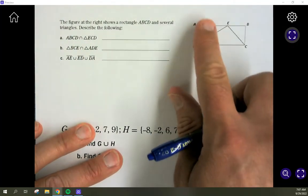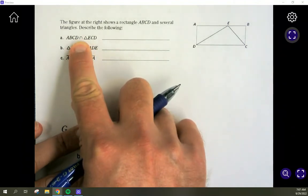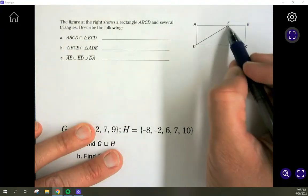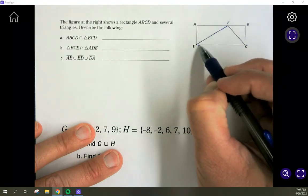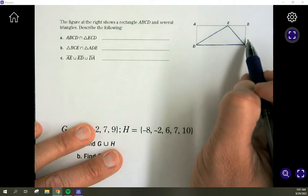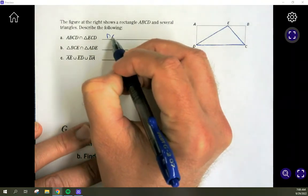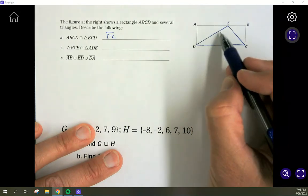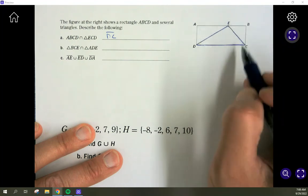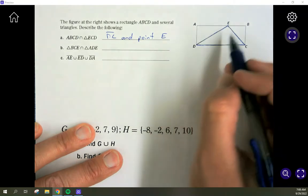Given rectangle ABCD with triangles inside, find the intersection of rectangle ABCD and triangle ECD. The intersection is only what they share. The sides of the triangle that are inside don't touch the rectangle's boundary, but the whole side DC is shared. Point E is also on the rectangle. So the intersection is segment DC and point E.